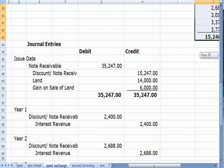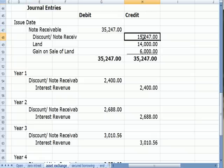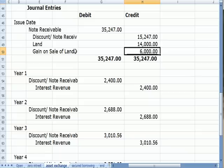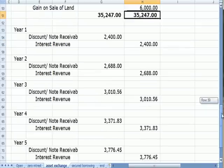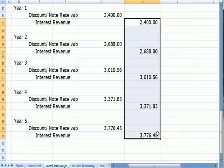In journal entry form, on the issue date the owner of the note recognizes the receivable and a discount on note receivable. We take the land off the books at cost — $14,000 — and recognize a $6,000 gain on sale, since in the exchange we're exchanging that land at $20,000, not $14,000. That gives us a balanced entry. Each year, we debit the discount to get rid of it and move that money into interest revenue.